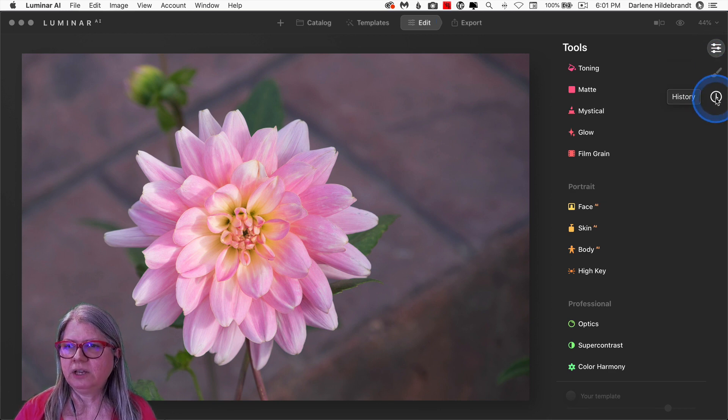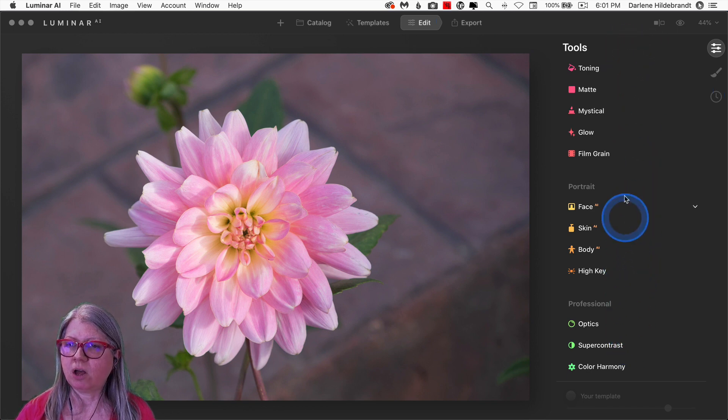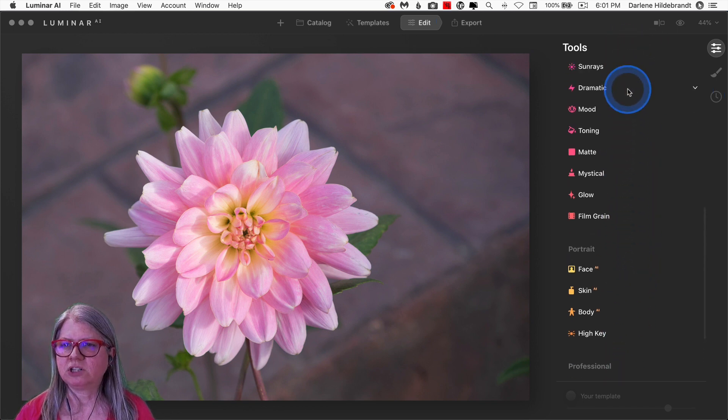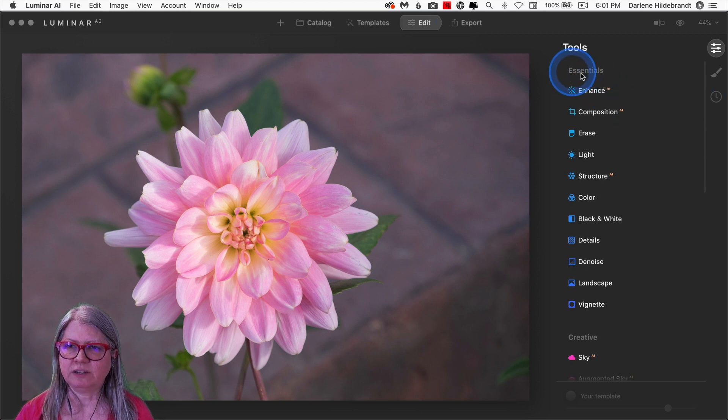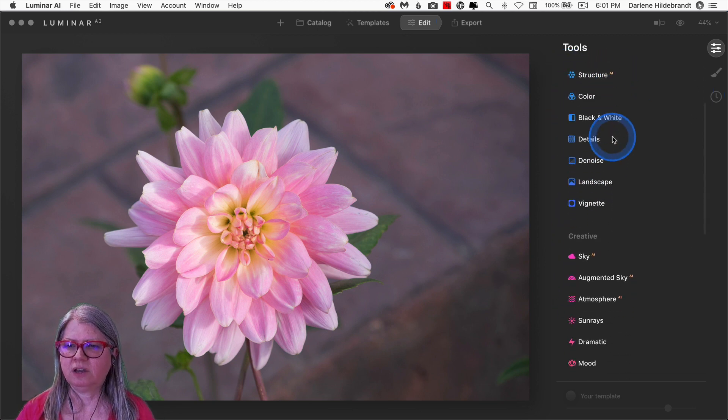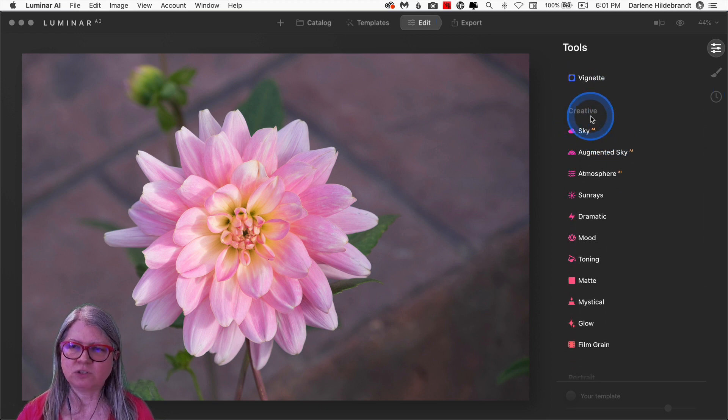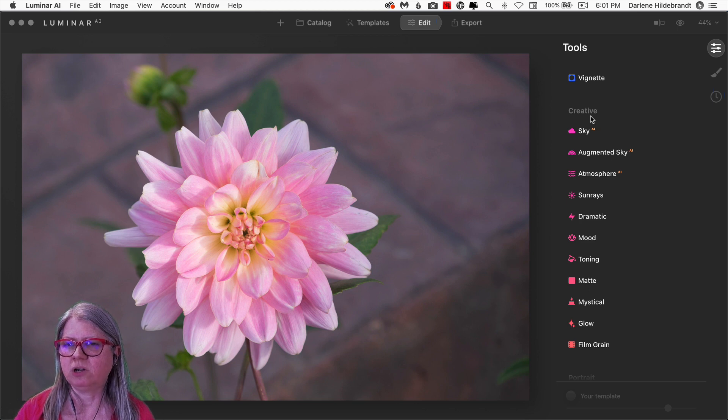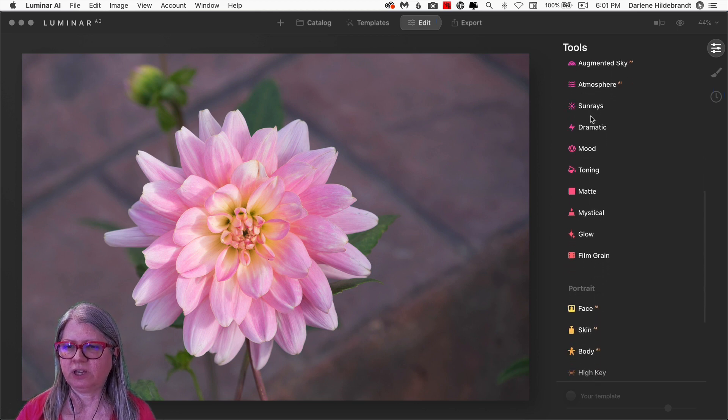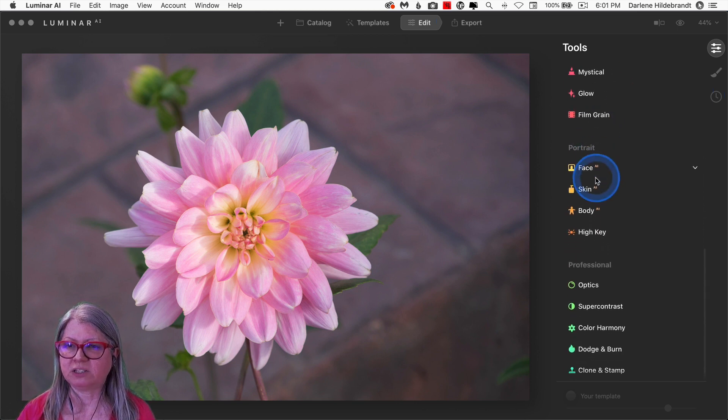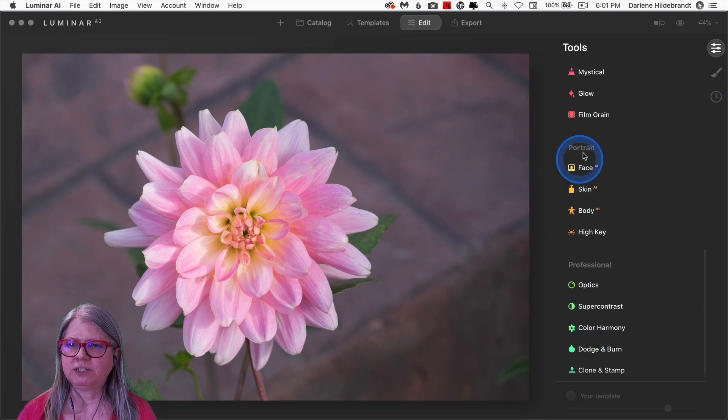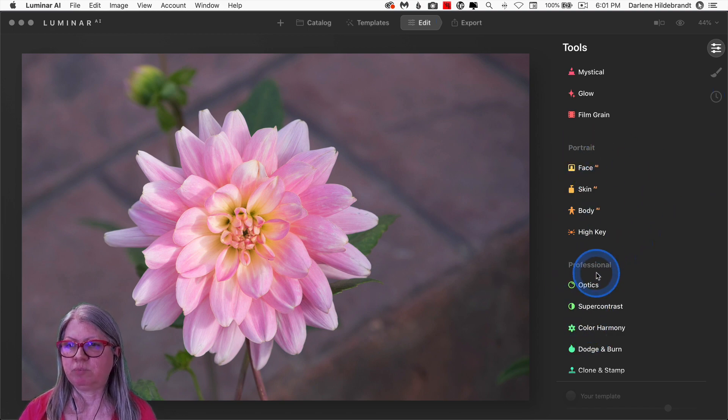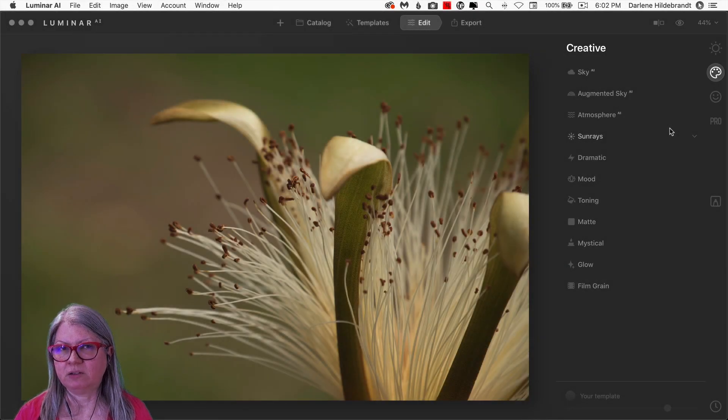The next thing you'll notice is that the tools are all here and they're now color-coded. So the ones at the top are still Essentials, and you can see that those are blue tones, and then scrolling down, you see Creative. So these are the same names and same tools as before, they're just sorted a little bit differently, and you can find them easier based on the color-coding. Moving down, we still have the Portrait tools and finally Professional.